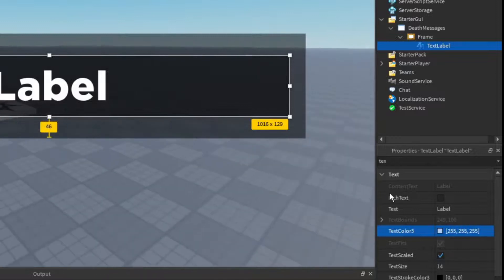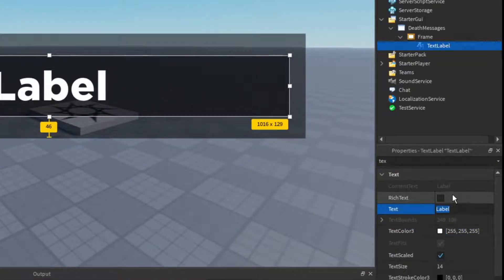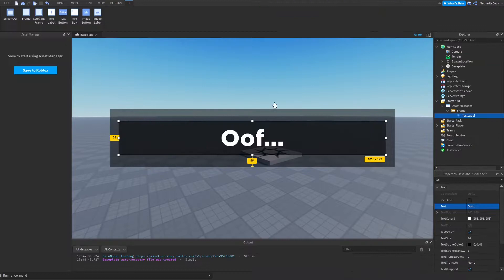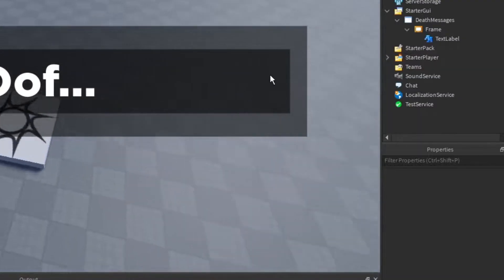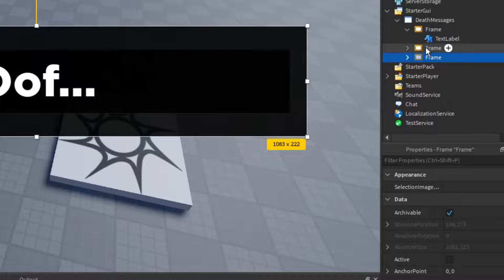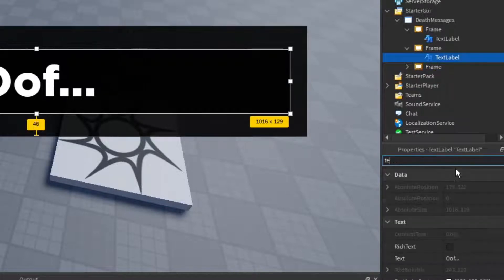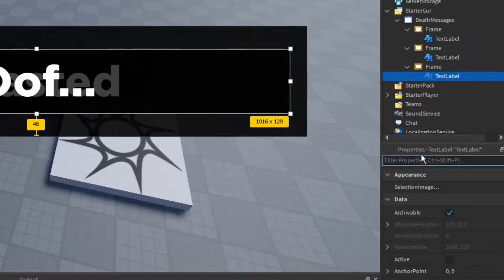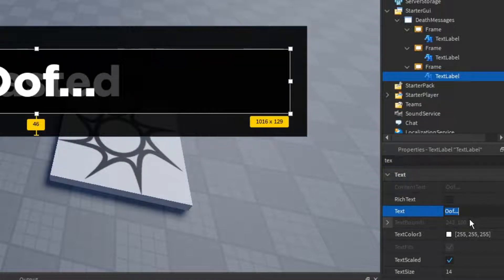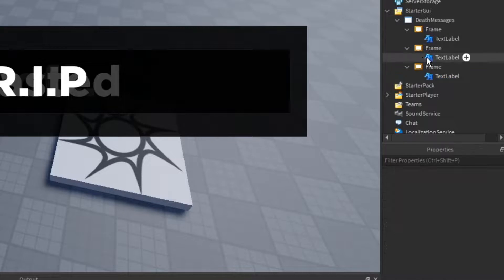We just need to set our text for our death message. This first death message will be 'oof...' just like that. Then we can add in as many death messages as we want by duplicating the frame. This one instead of being 'oof' is going to be 'wasted' — that's a classic. And in this one we can set the text to 'rip.' So I have one that says 'oof,' one that says 'wasted,' and one that says 'rip.'